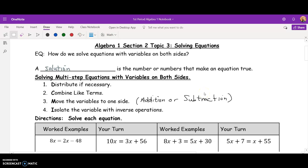Hey students, it's Mr. Boyd. In this lesson, we're going to learn how to solve equations with variables on both sides. To begin with, we want to review how do we solve an equation. We solve an equation by isolating the variable using inverse operations. Next, we want to review what a solution is. A solution is the number or numbers that make an equation true.